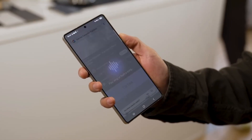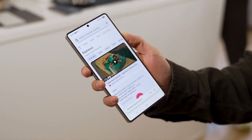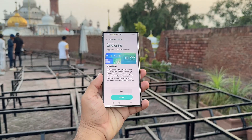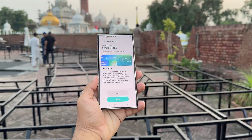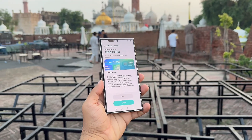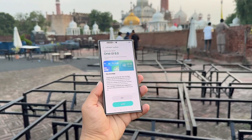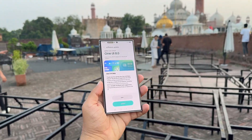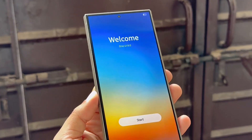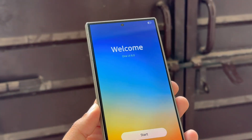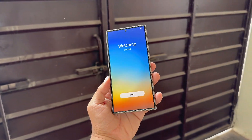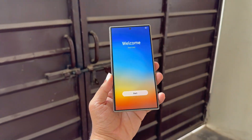October 2025 will be packed with updates as Samsung gears up to release One UI 8 to multiple flagships, foldables, and mid-rangers. The rollout list covers the Galaxy S24, S23, and S22 series, plus the Z Fold and Z Flip lineup.